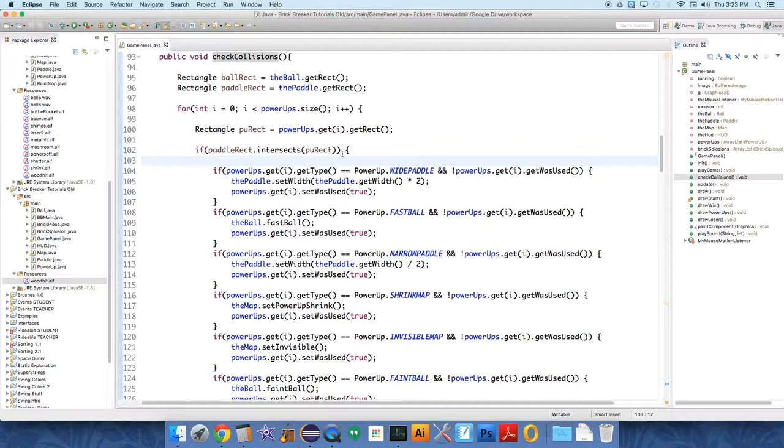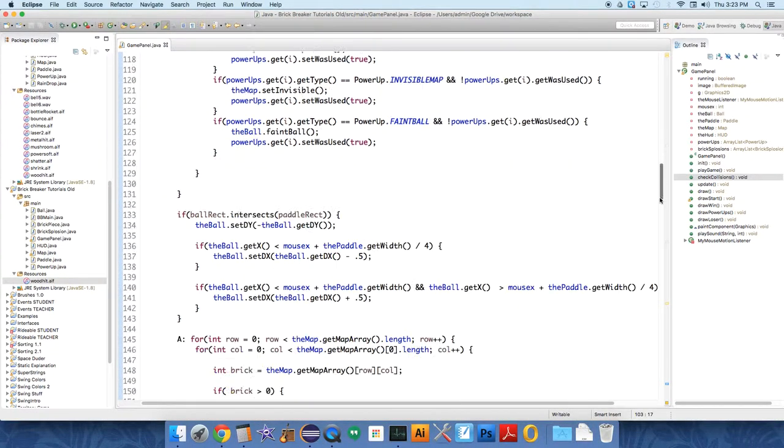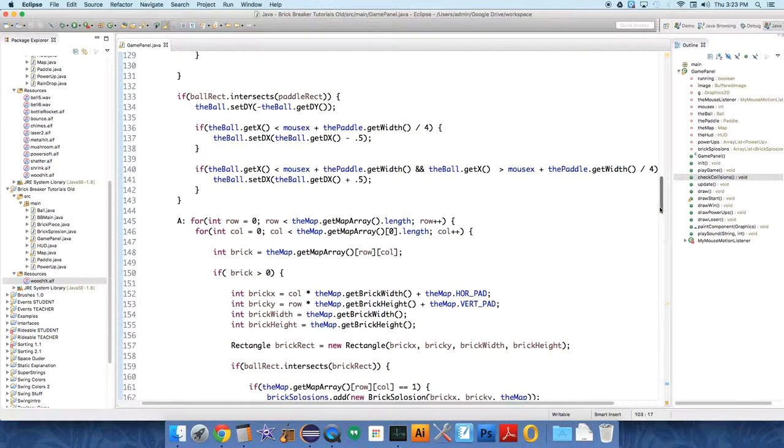Oh no, that's power-ups. Sorry. Paddle rect and ball rectangles. Okay,